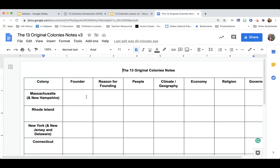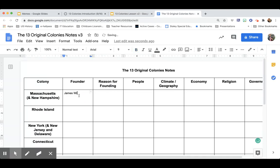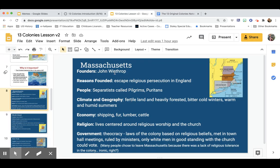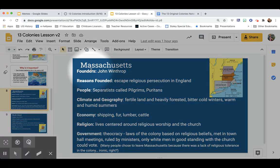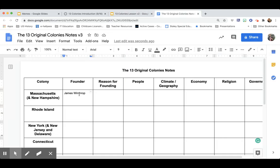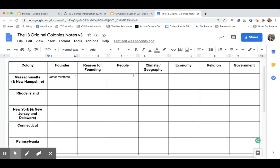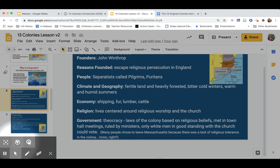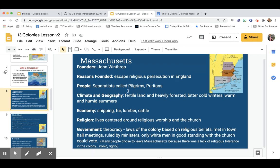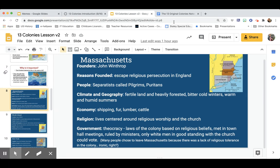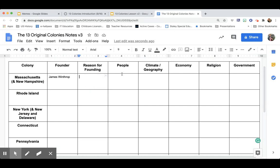Let's look at Massachusetts. The founder is John Winthrop. The Massachusetts Bay Colony was founded to escape religious persecution in England — these are those Puritans we talked about, coming to the United States to escape religious persecution.